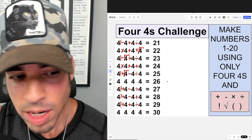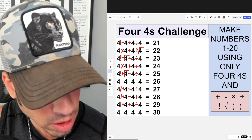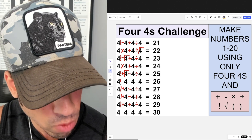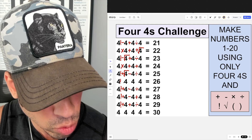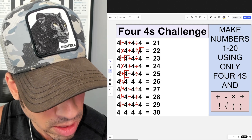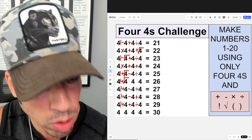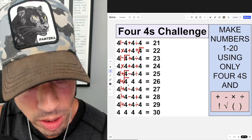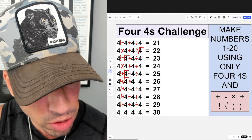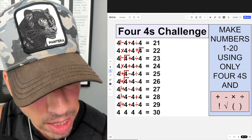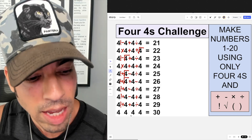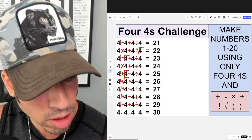For 26, I take four factorial — 24 — and add the square root of four, which gets us to 26. Then I simply add four minus four, which is zero, leaving us at 26.